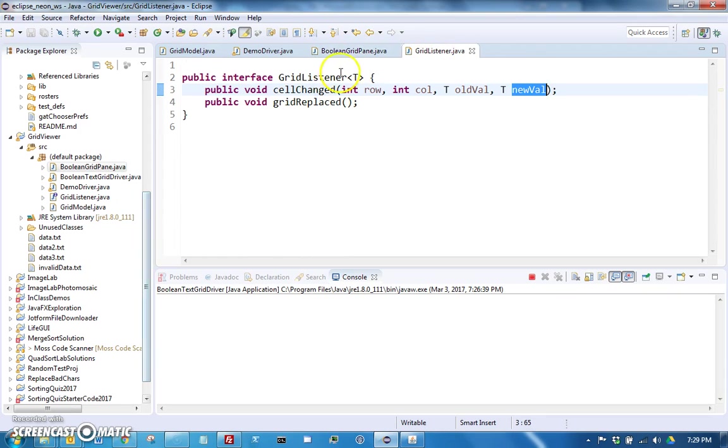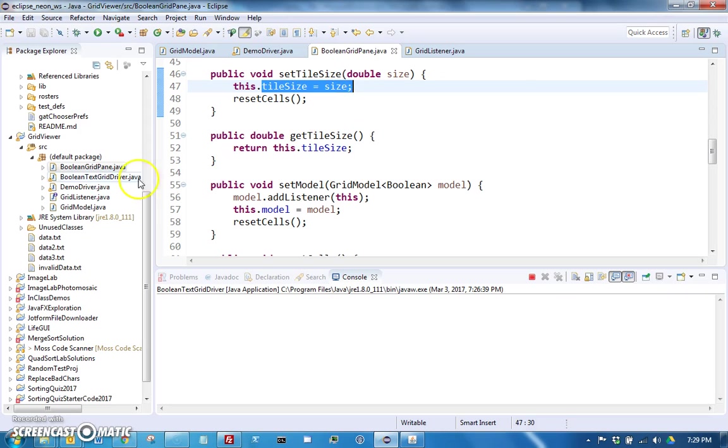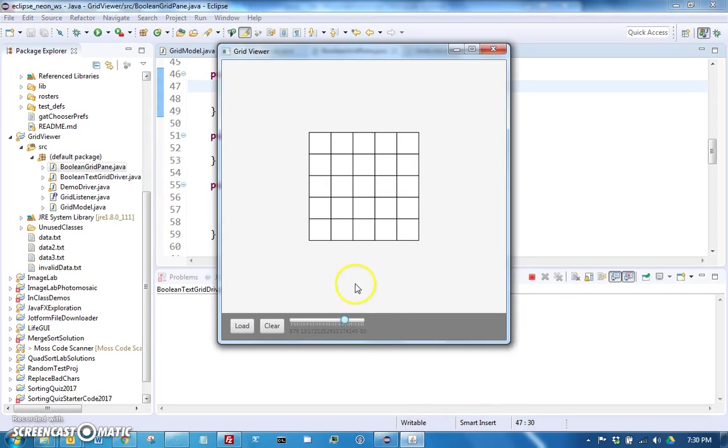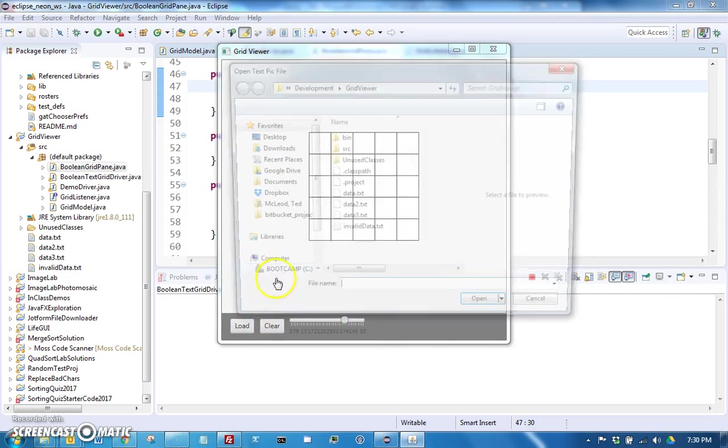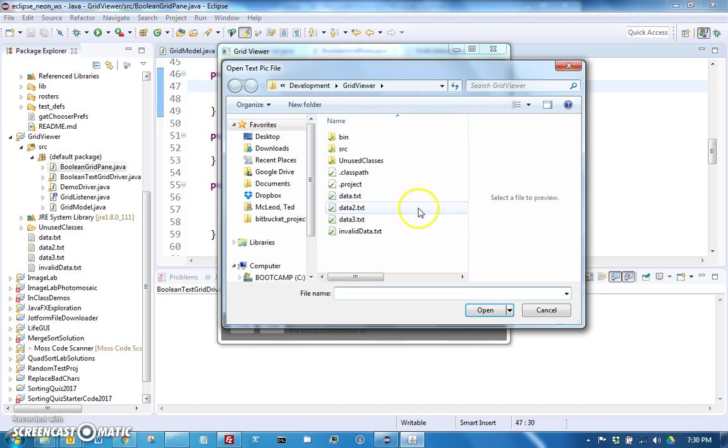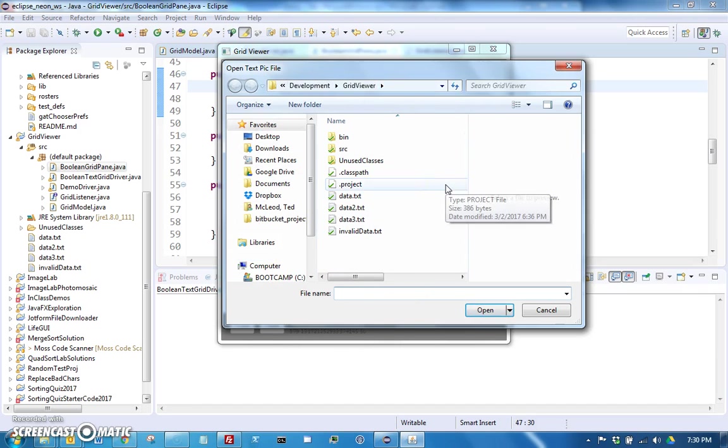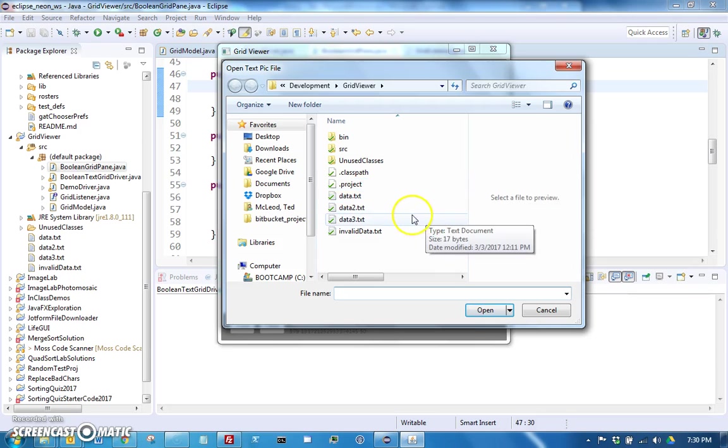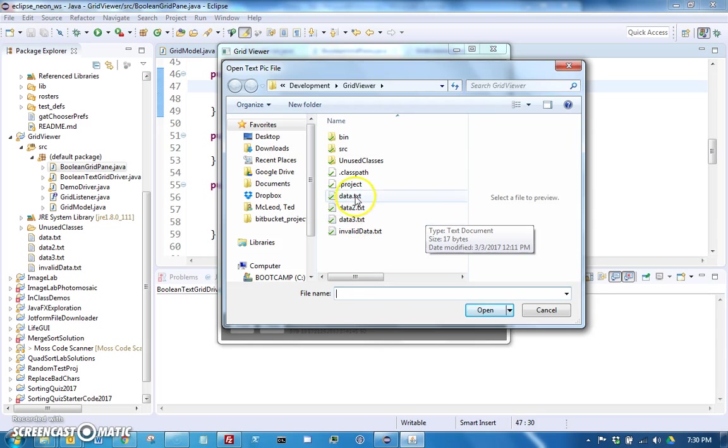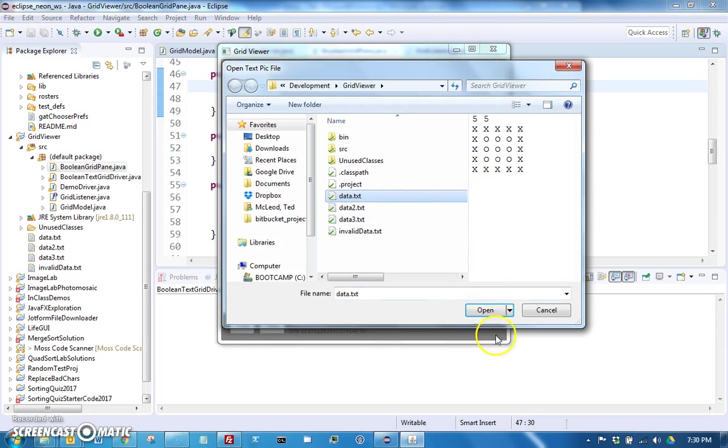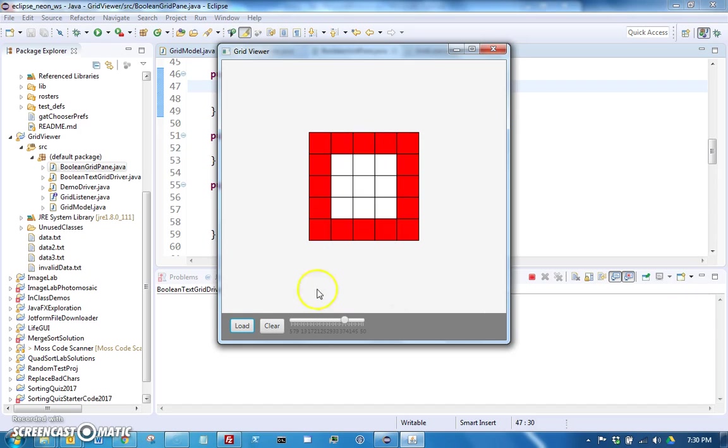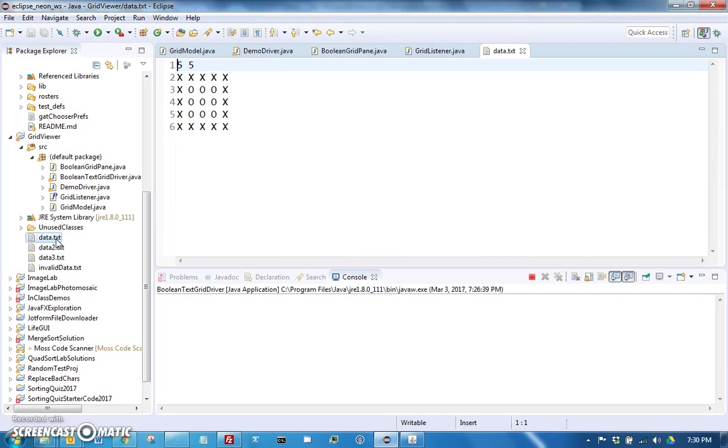There's one other control which is load. If you press load it should prompt you with a file chooser, and it's essentially what you have done in the past with file choosers where you just select a file and hit open.